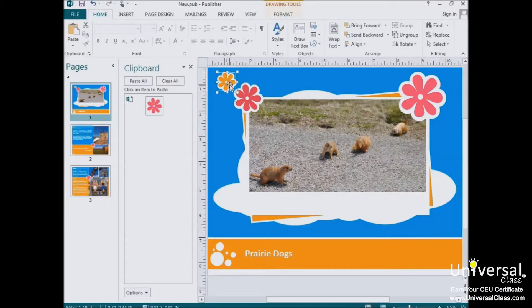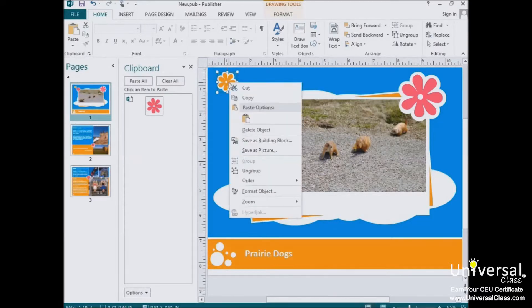When you copy an object, on the other hand, you leave the existing object where it is, but also move a copy of it to your clipboard. You can then put the copy anywhere else on the page or on other pages.